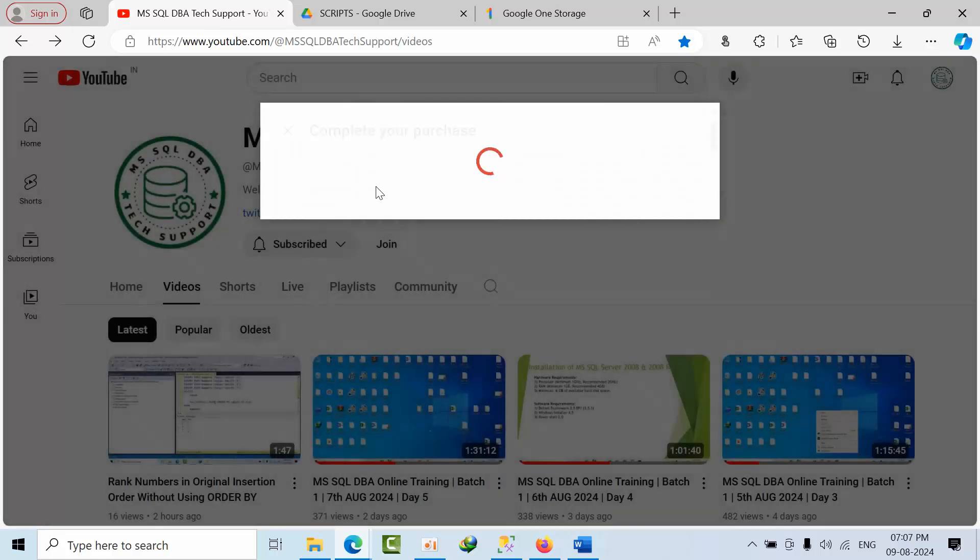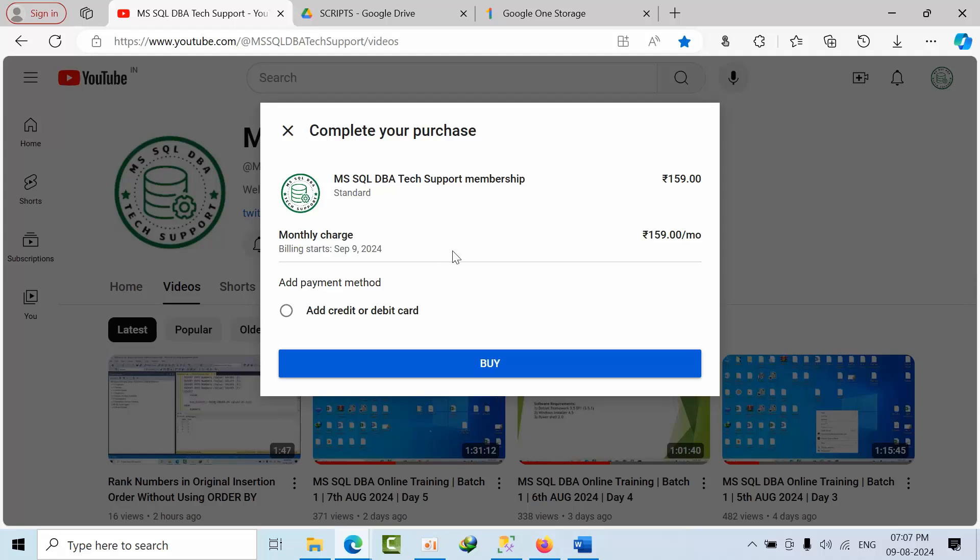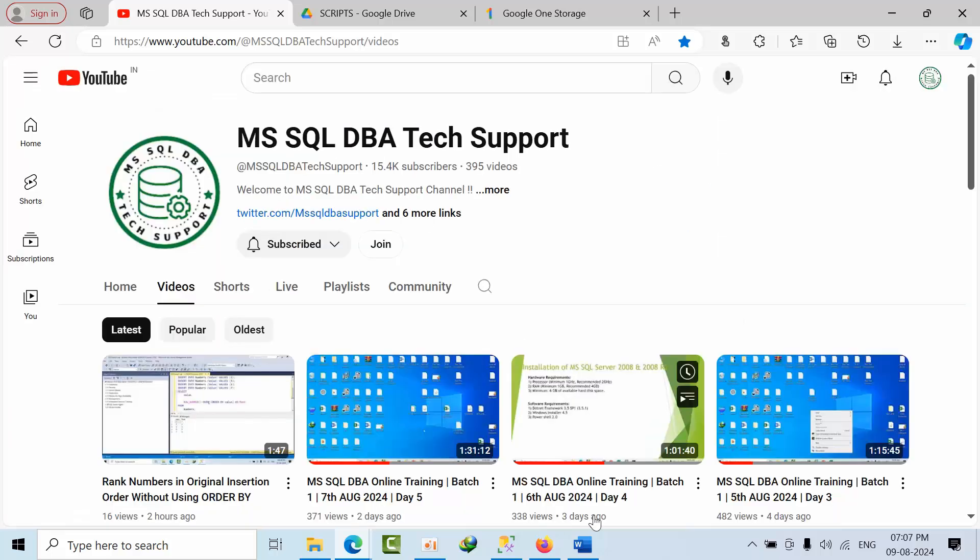You can add Google Pay or whatever it could be, select the payment method that you would like, and click buy and share the screenshot to us.